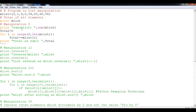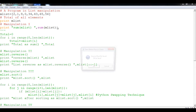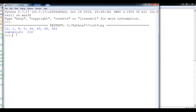The first manipulation is finding the total sum of the given list. The elements are 2, 1, 9, 0, 34, 43, 65, and 56 — we will add all elements. There is already a built-in method for this. First I'll show the traditional method: using the sum() function, we pass the list and it gives the total. Running it gives the sum of M list as 210.